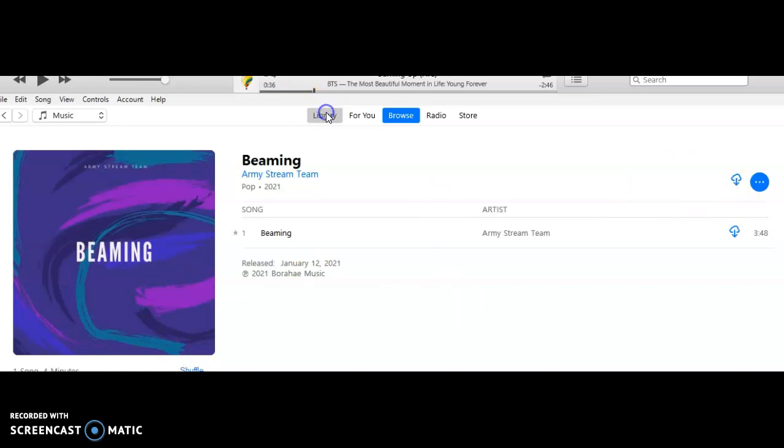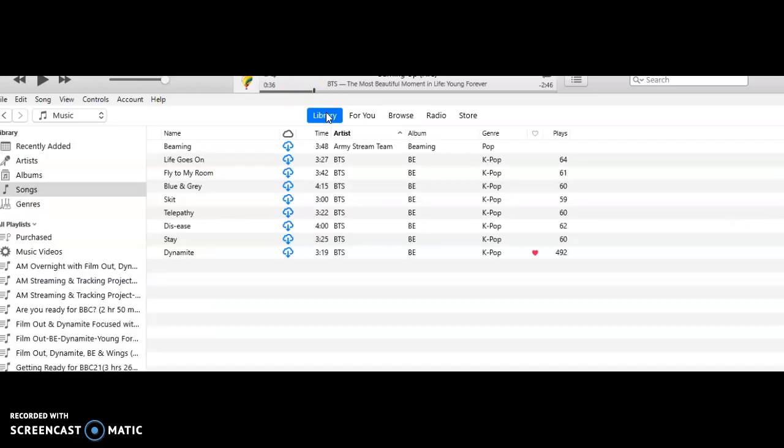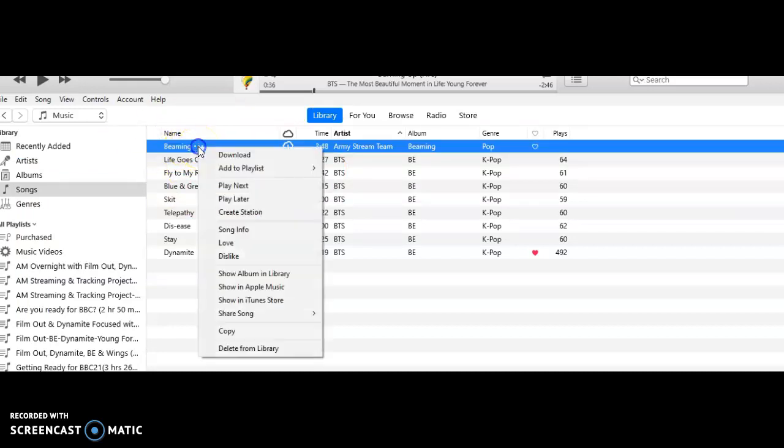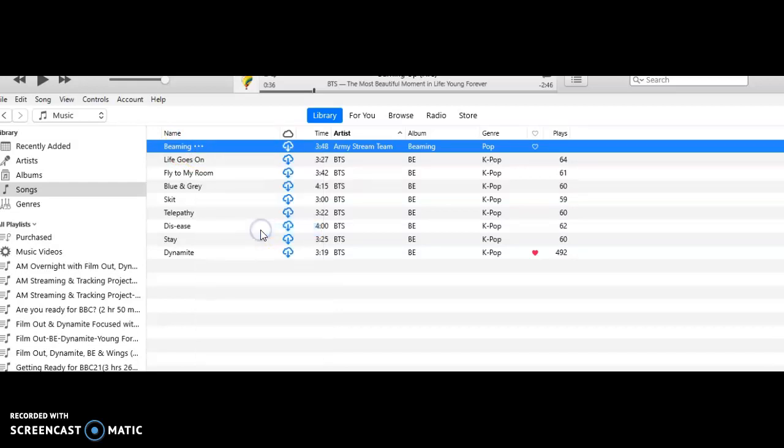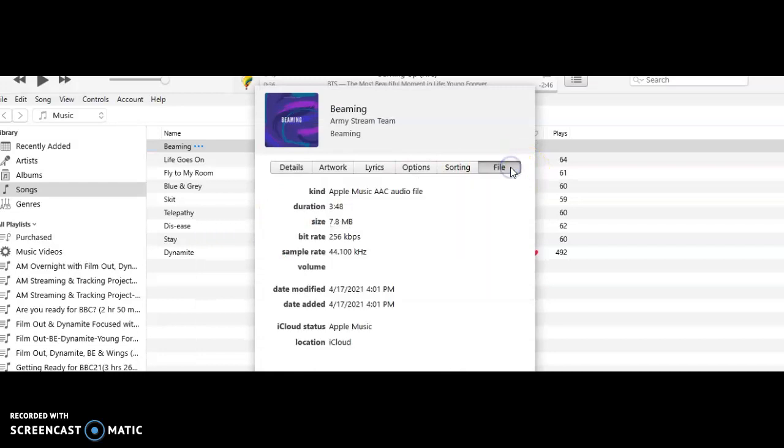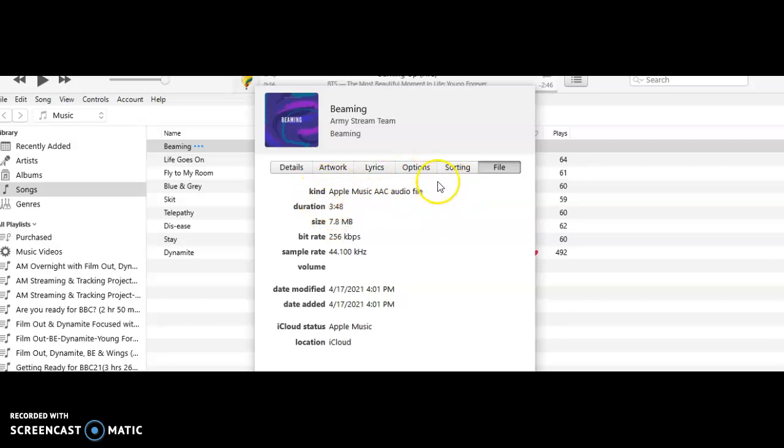So we're going to go back to our library here. Beaming shows up again in the library under Songs. Right click on the three dots, go to Song Info, go to File, and now you have the Apple Music AAC audio file.